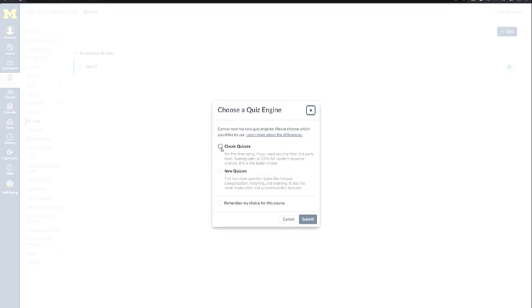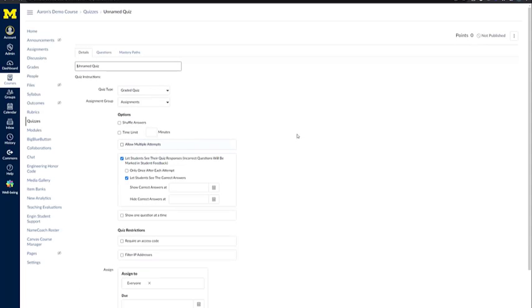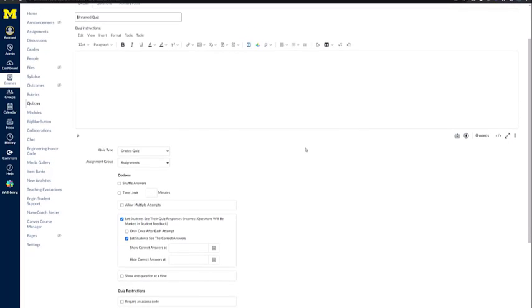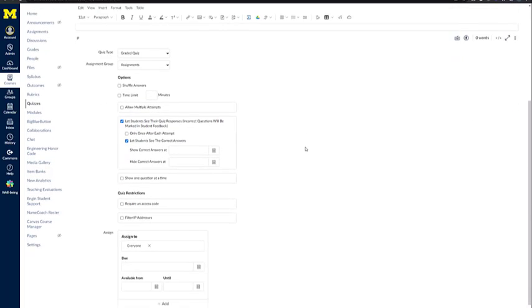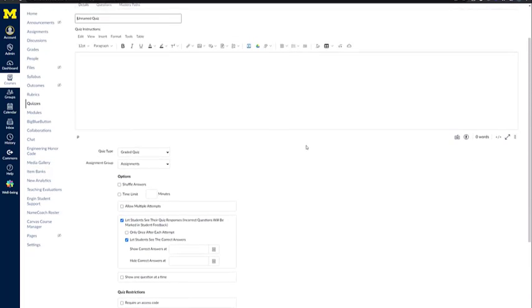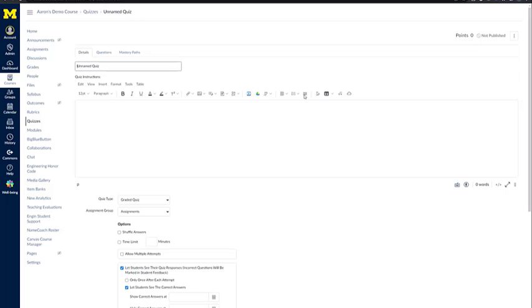For this example, I'm just going to click Classic Quiz and then click Submit. At this point, you will be taken into the quiz. Just like the assignment and the discussion, you can go through and fill out everything that is relevant to this quiz.